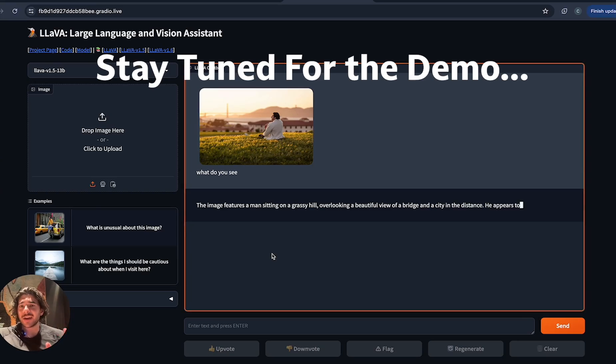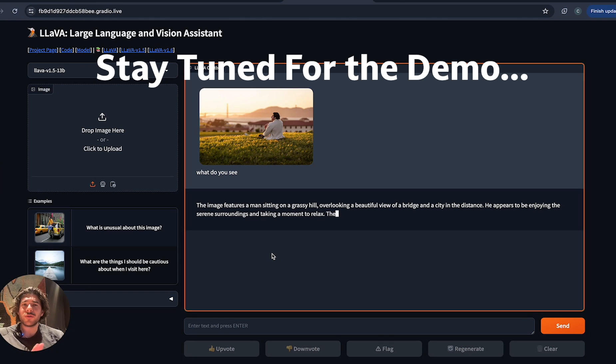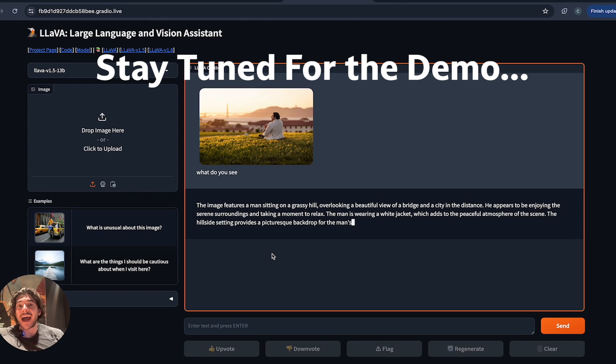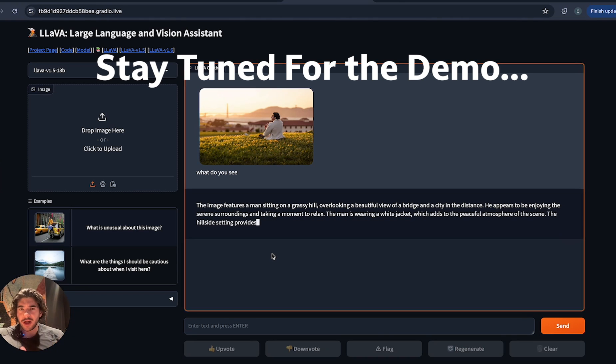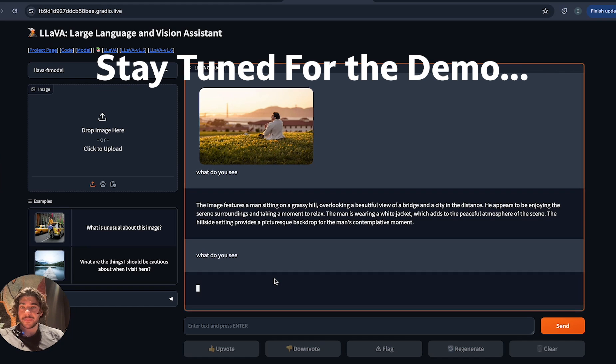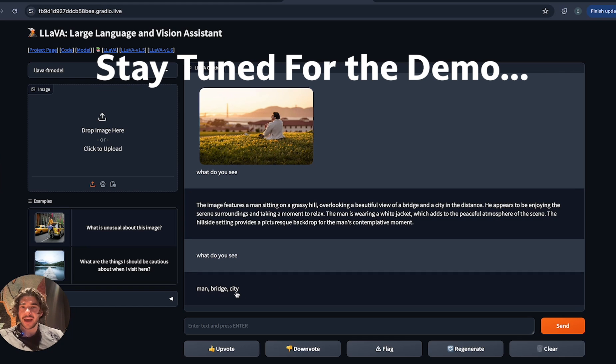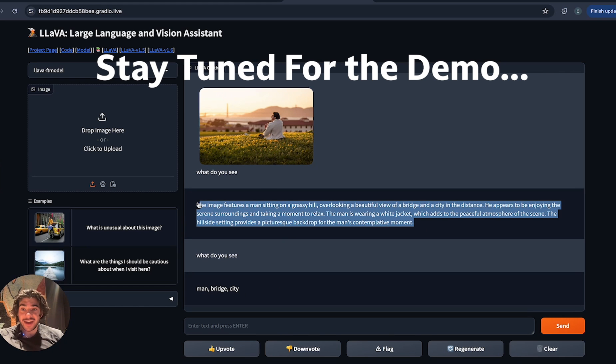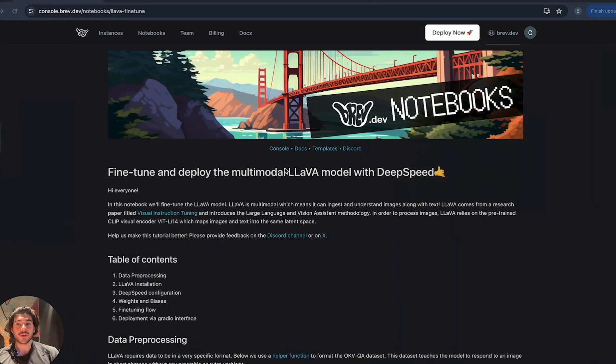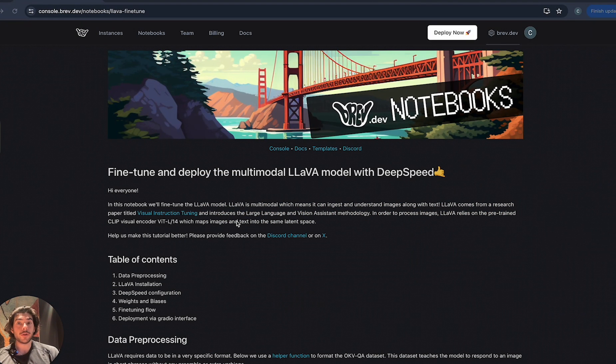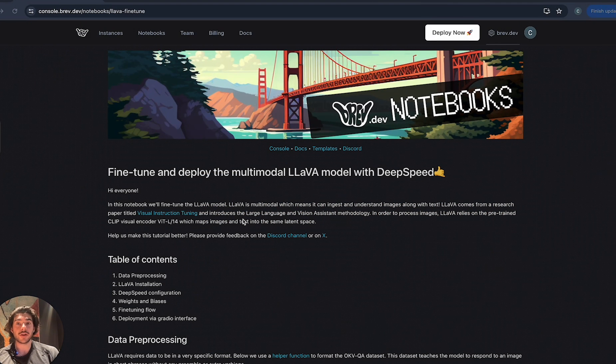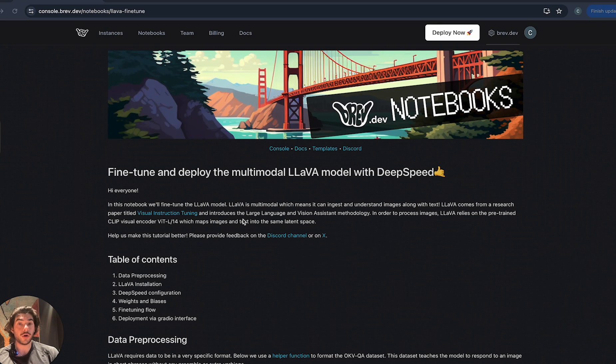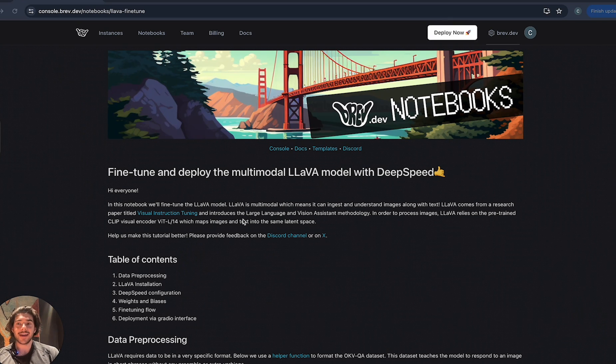Image features a man sitting on a grassy hill overlooking a beautiful view, which adds to the peaceful atmosphere of the scene. It's very fluffy. And this time, it's gonna say man, bridge, city. So we taught the model to go from this to this. If you follow the link in the description, I encourage you to follow along with me so that you'll be able to fine-tune and deploy your own version of the lava model for this particular use case.